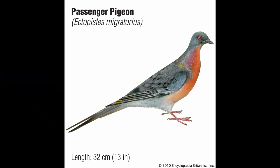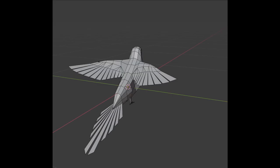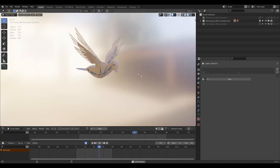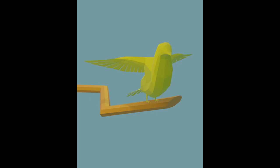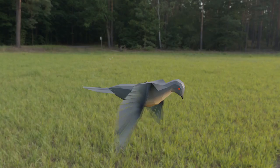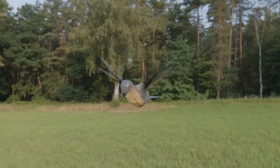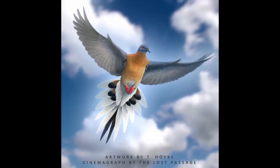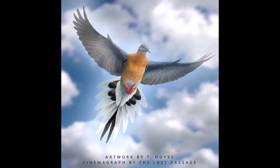We wanted to bring back a digital reconstruction of the passenger pigeon. Therefore, we 3D modeled, textured and animated a low poly version of the pigeon using Blender, which was loosely inspired from an artwork by T. Hoik.